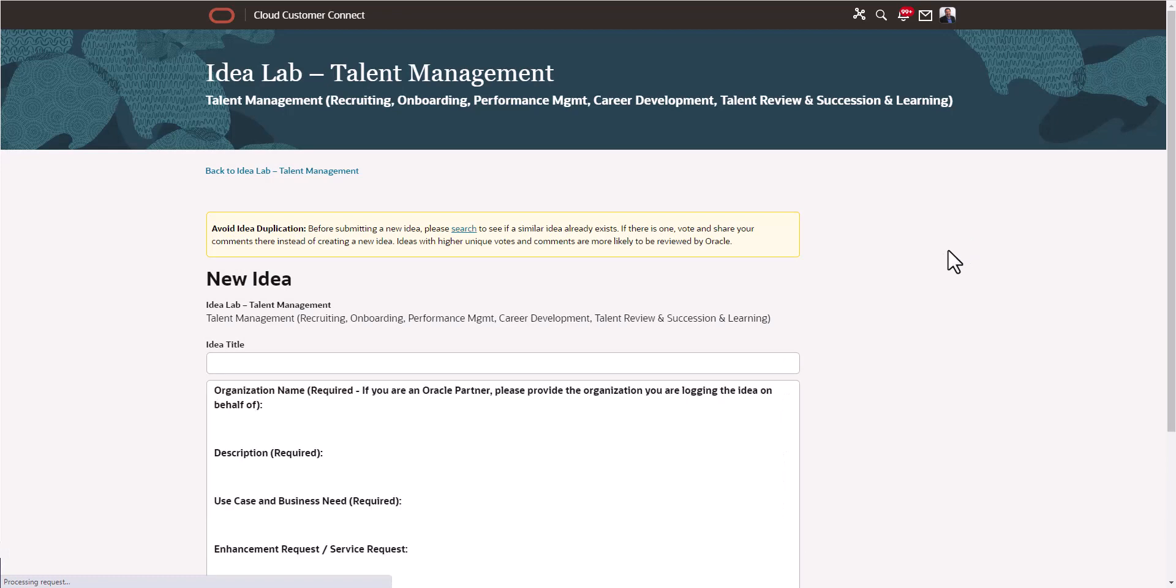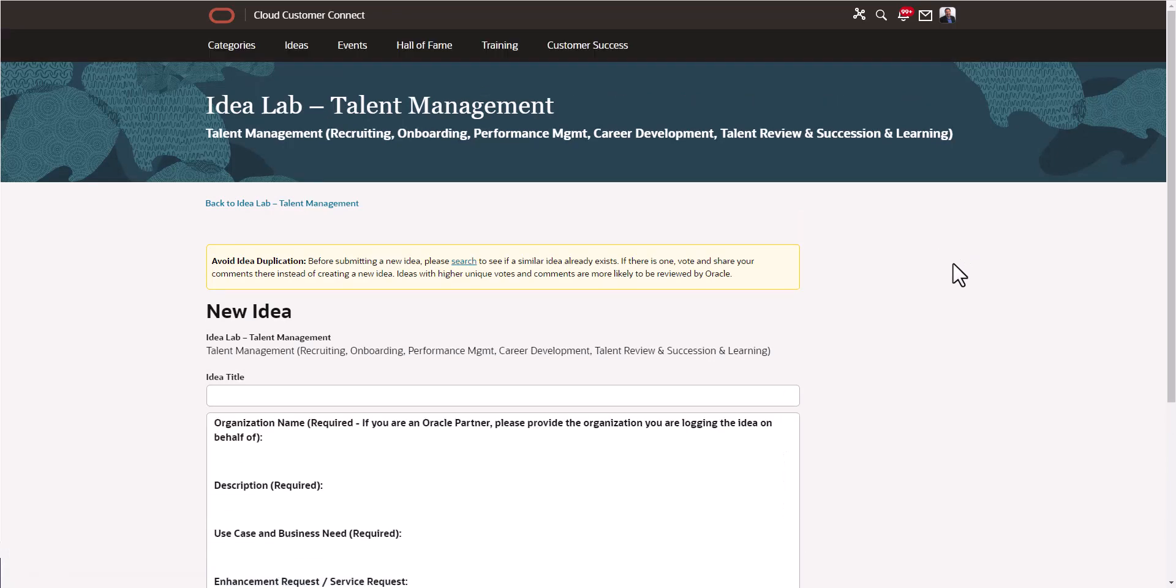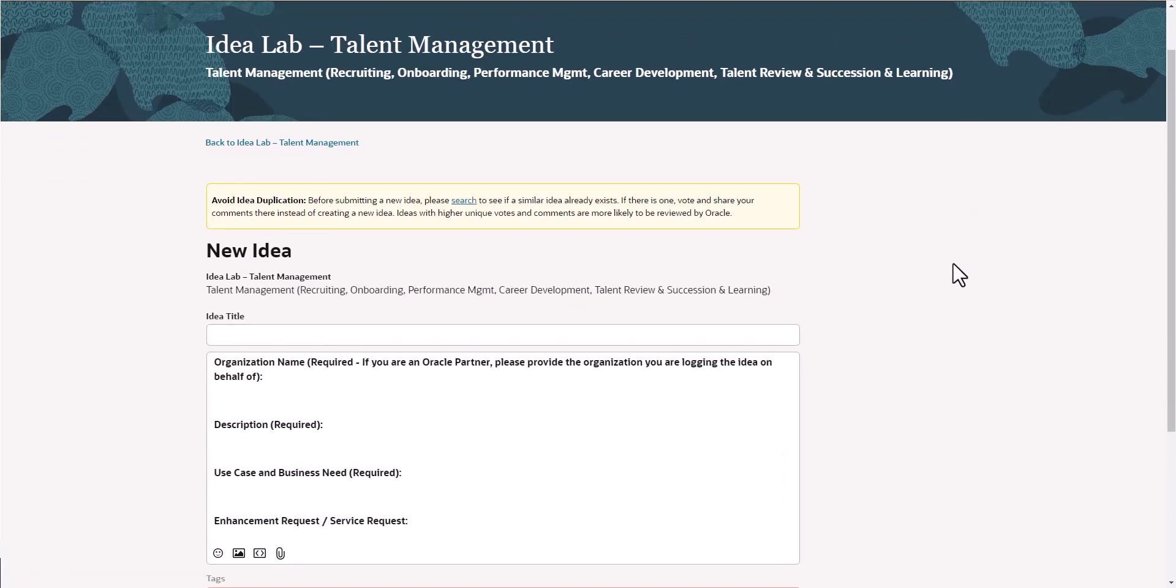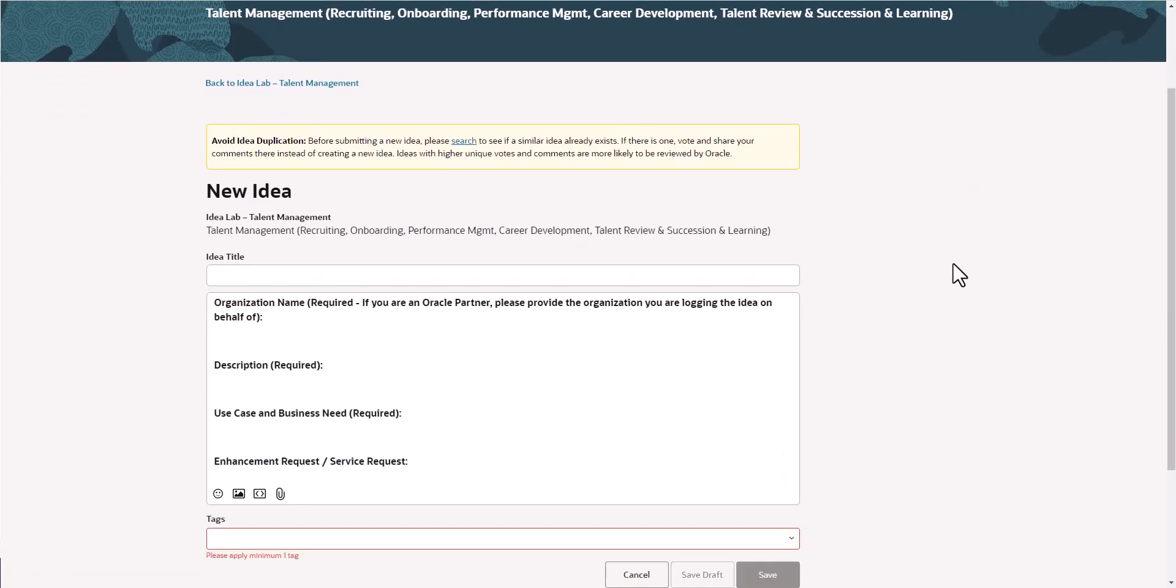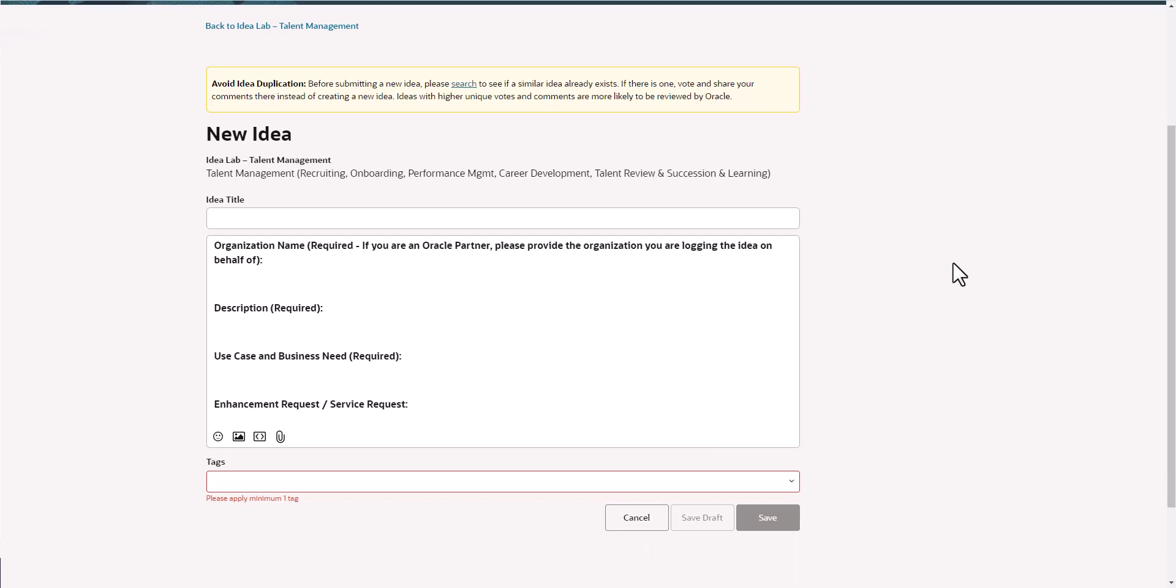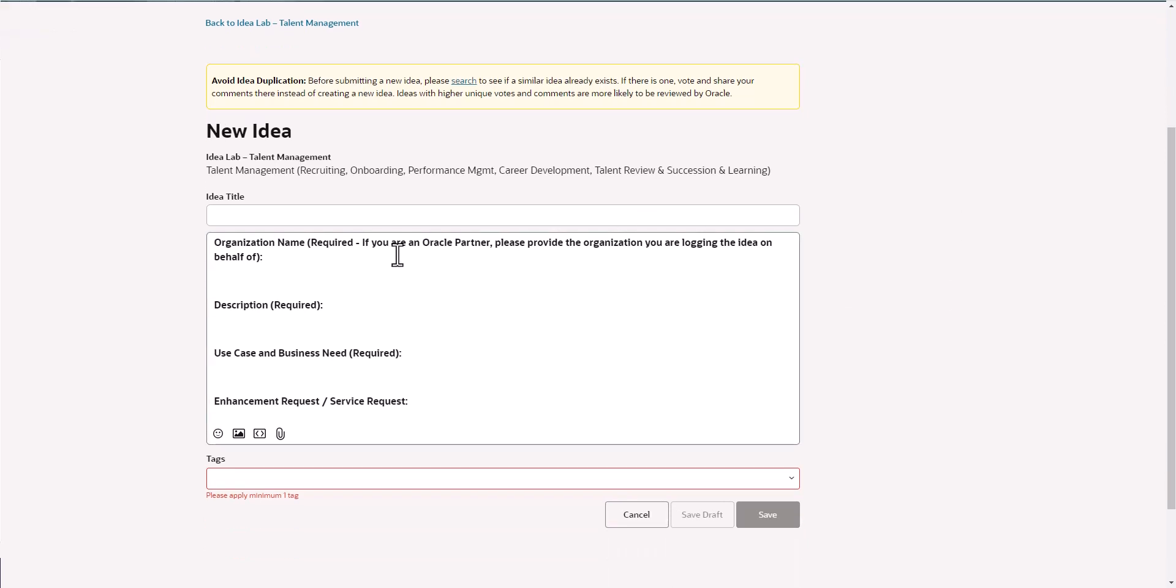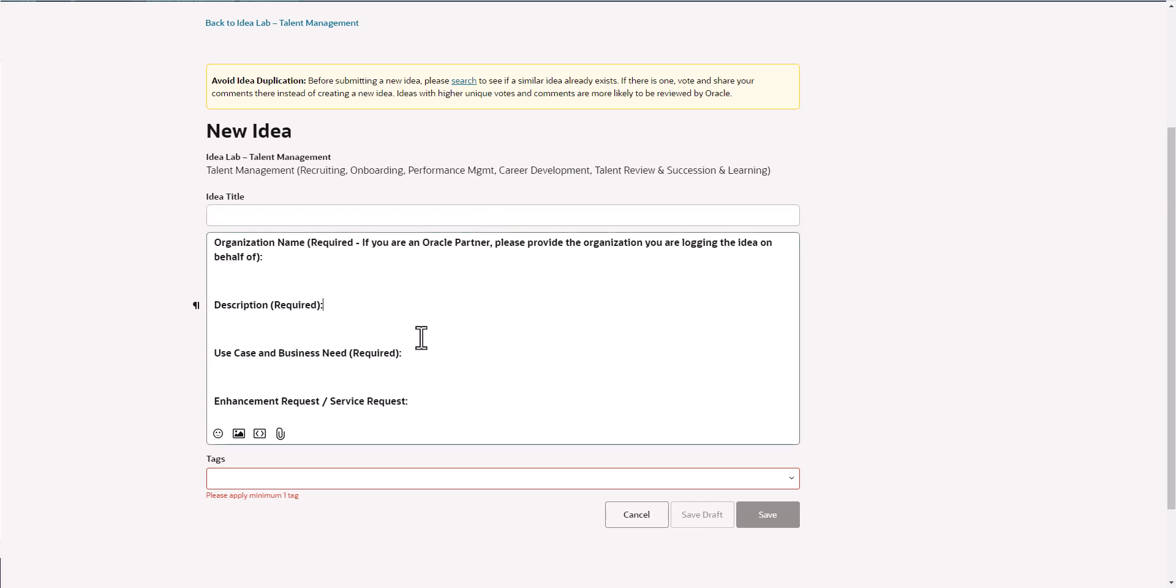This is the new idea form and I'm going to go ahead and put an idea title in here. Whatever your idea title is, go ahead and put that in there. Then you're going to want to fill these sections out.